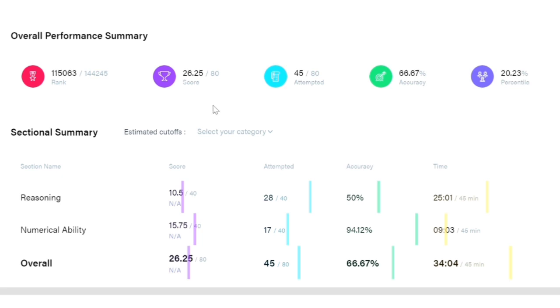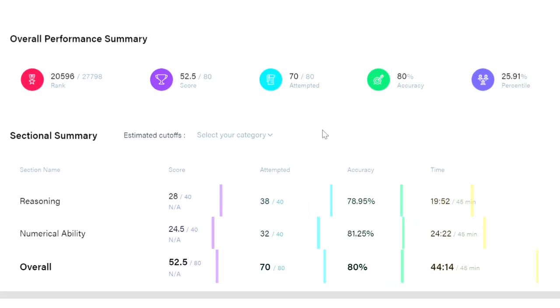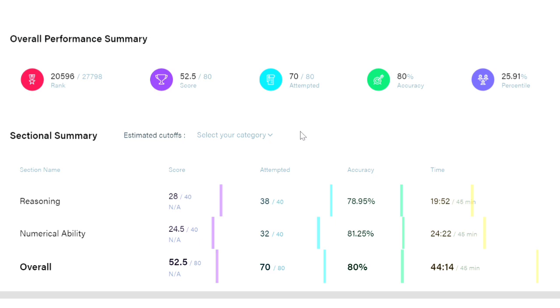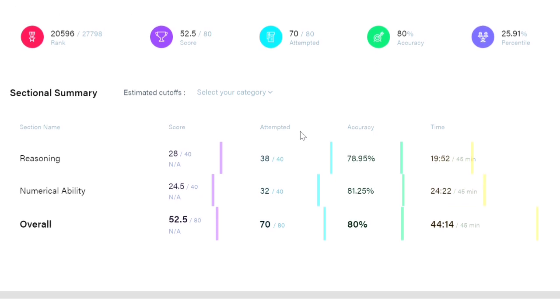This is my second attempt and the accuracy is 80%. I think it is still less, but I have attempted 70 questions. If the accuracy was maintaining 100% it would have been better. The score is 52.5 out of 80. It is still bad but I'm trying to improve myself.